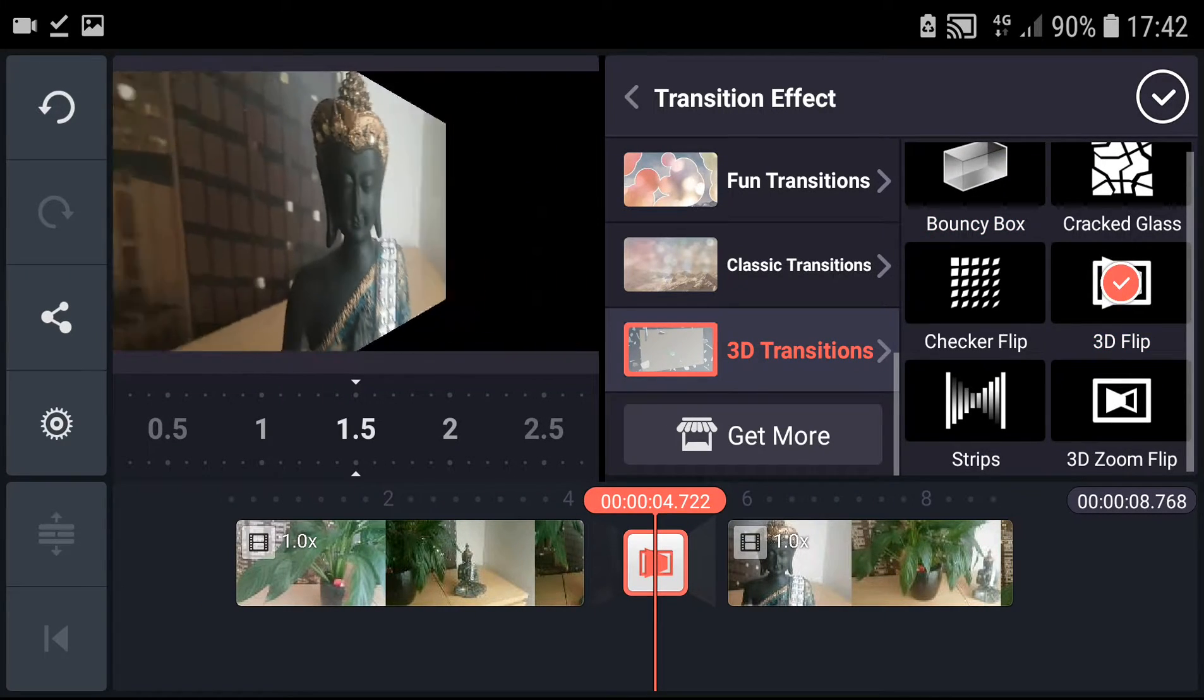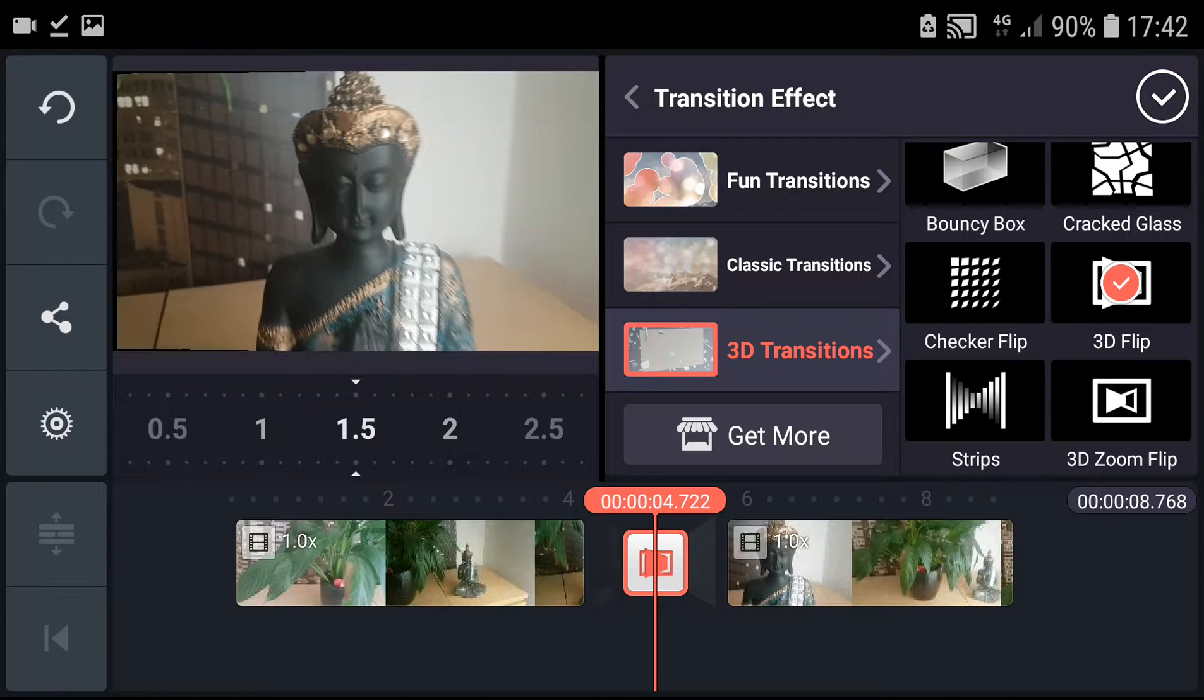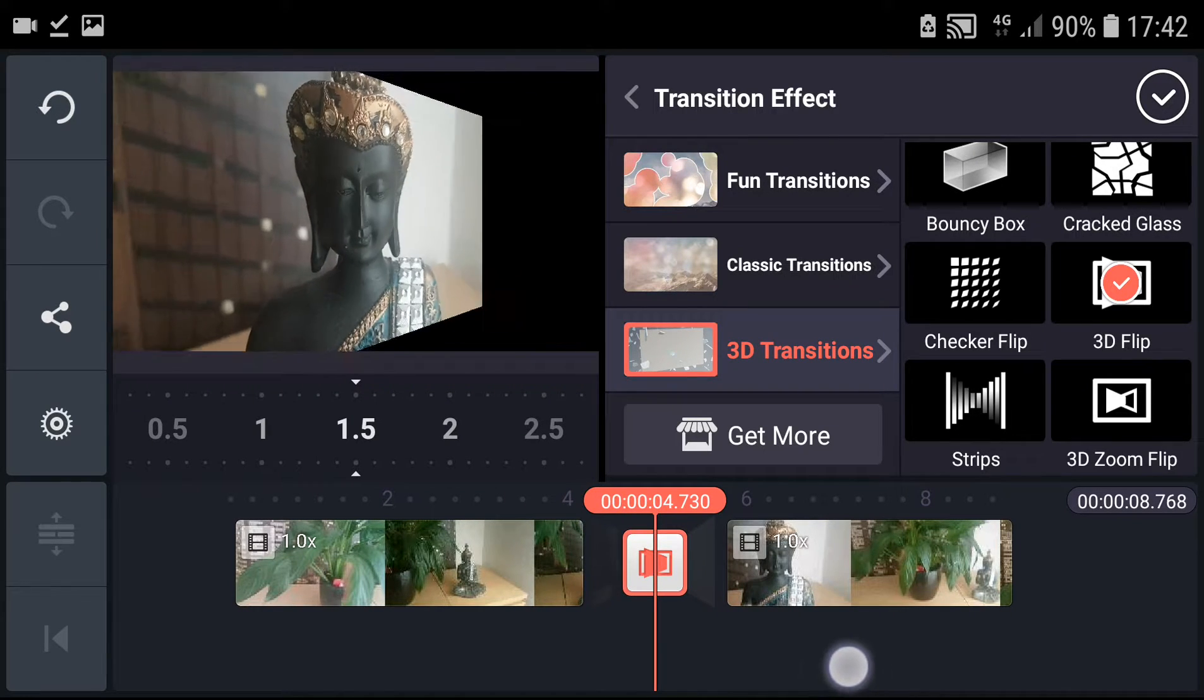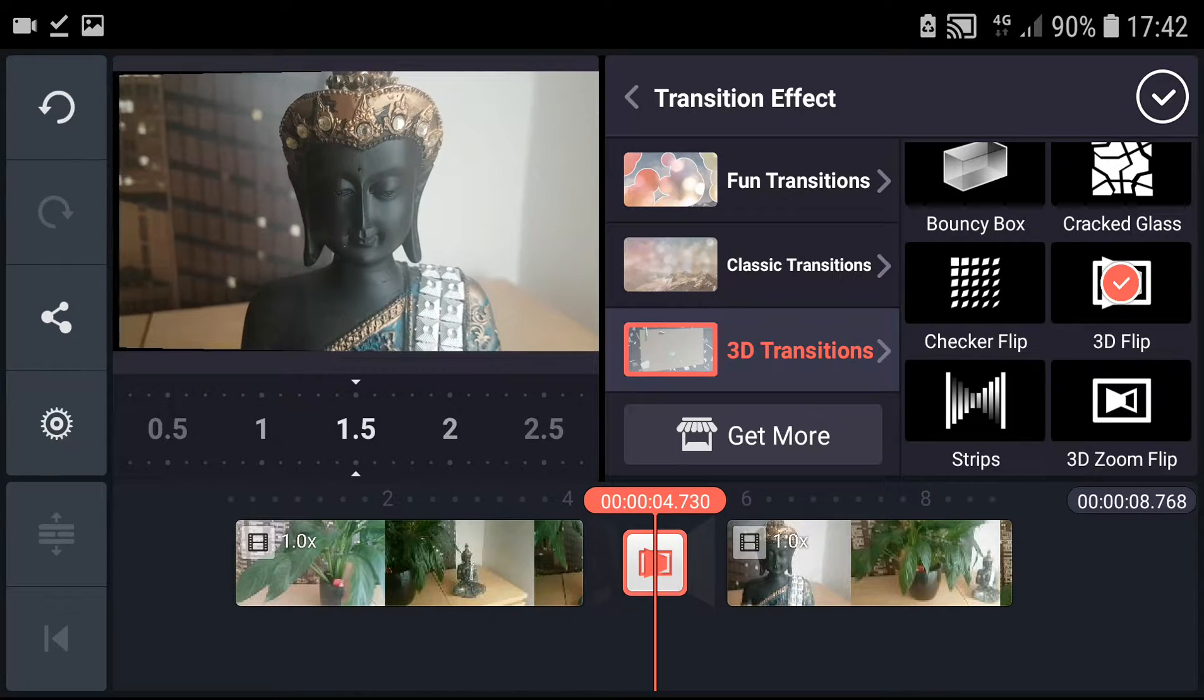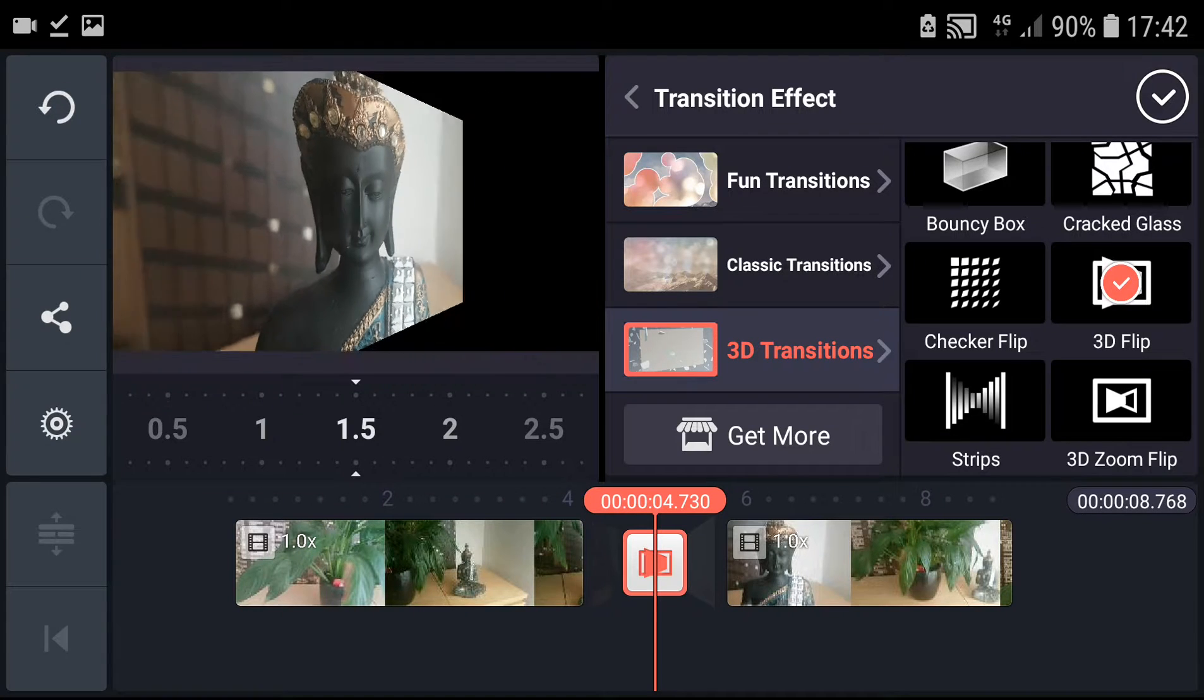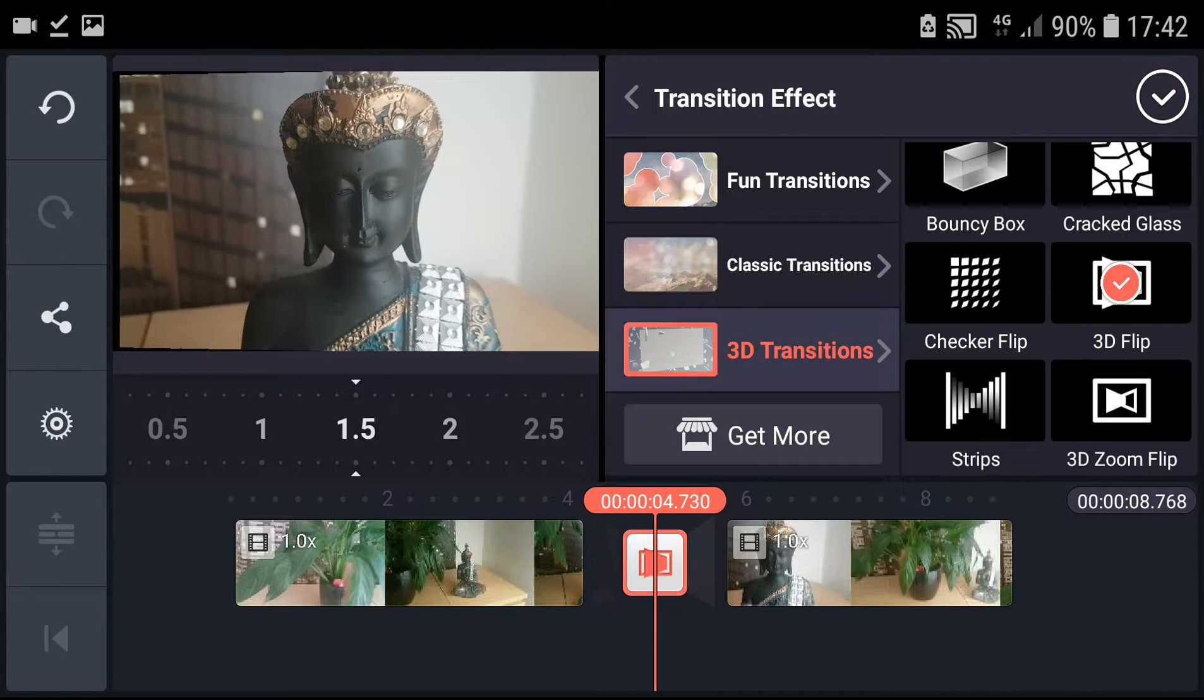3D flip is also not that great, not that bad. So this is how we make the transitions in